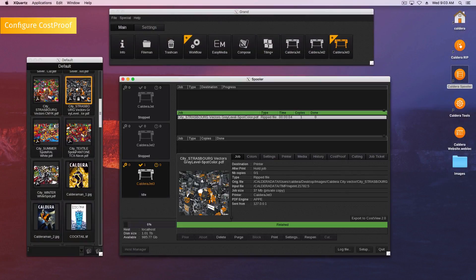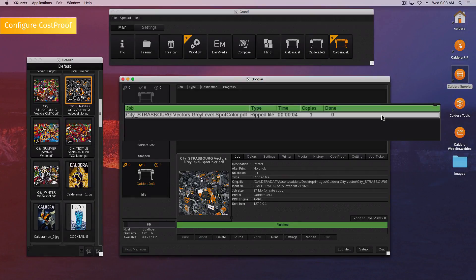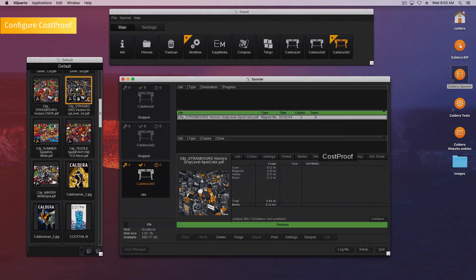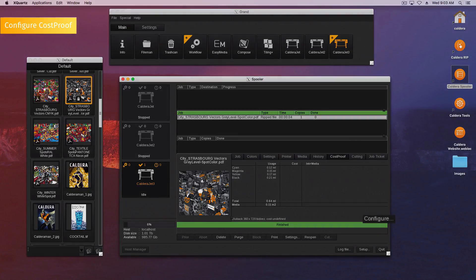Open the spooler. Choose the job for which you want information. Go to the cost proof tab. Click on the configure button.